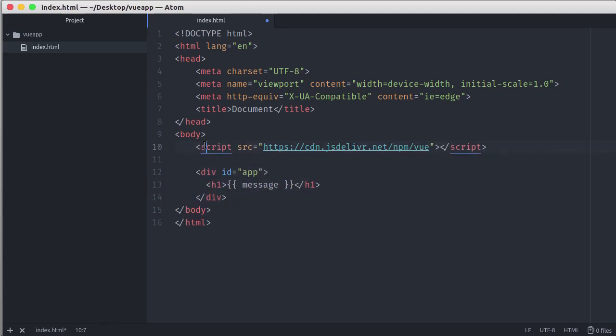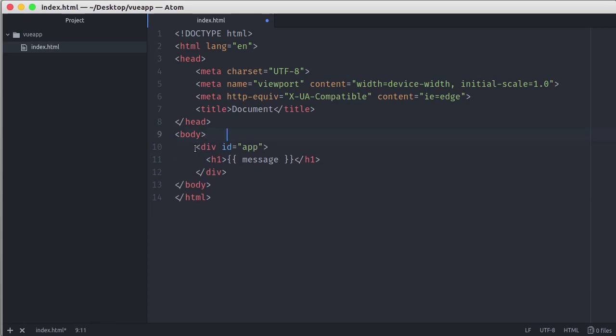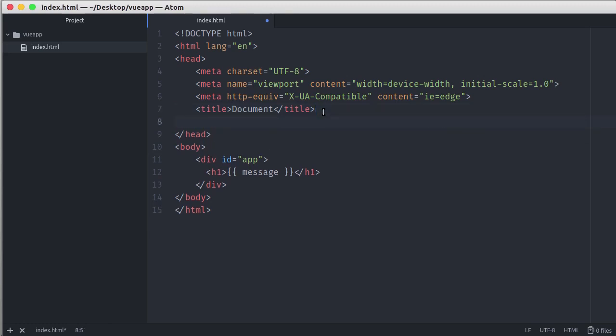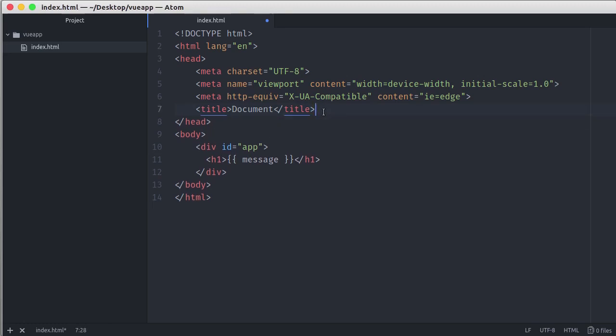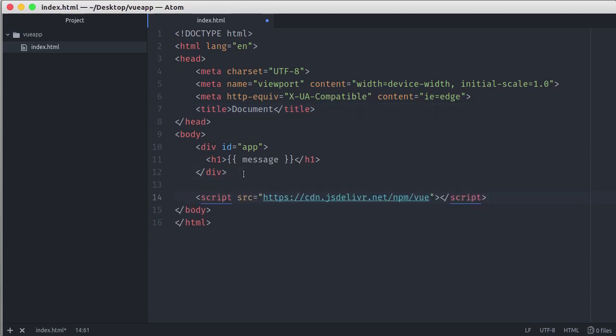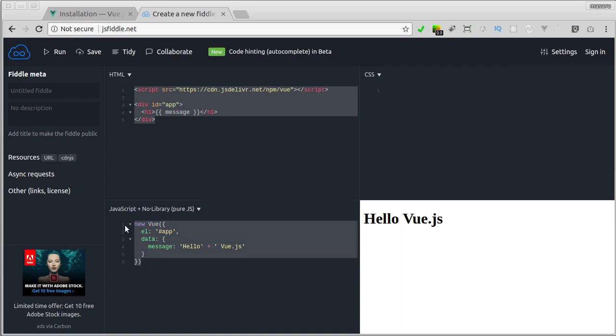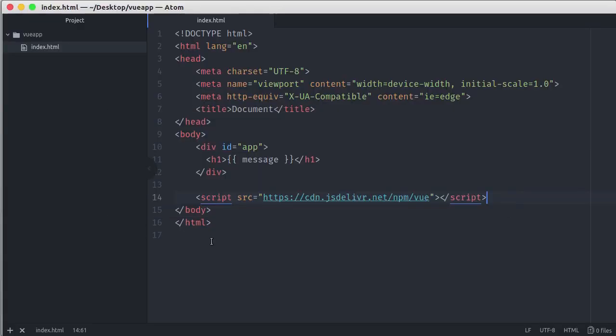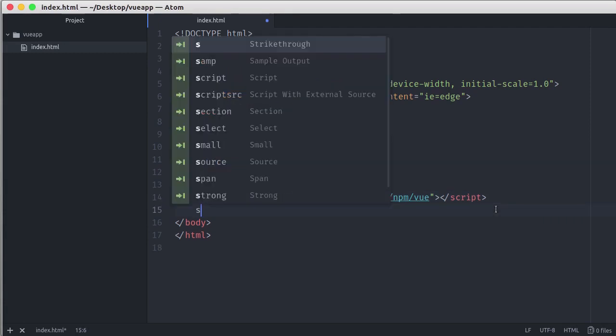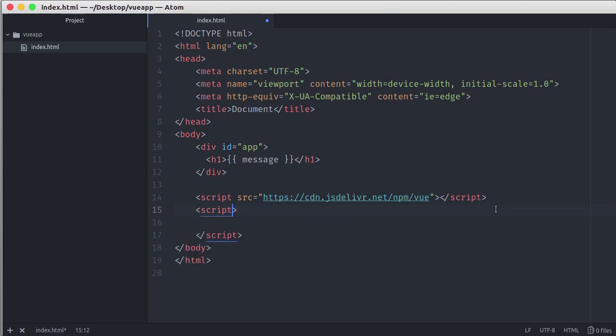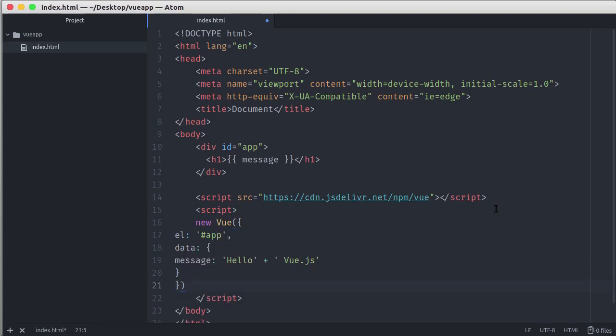Then here we can move the script tag inside the head tag or we can place it on the bottom before the body closing tag. Let's switch back over to our browser. And here in the script section, let's copy everything. And then here let's add another script and paste our Vue.js script inside.